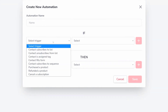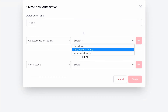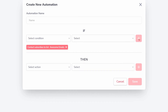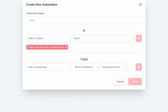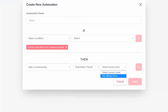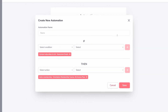Triggers could be anything from a lead joining a list, subscribing to a sequence, or even purchasing a product if you would rather organize an action here and detach it from the product's other settings. Select a trigger, then for an action, choose add a membership. There, you can choose the membership and access level for the trigger you chose.